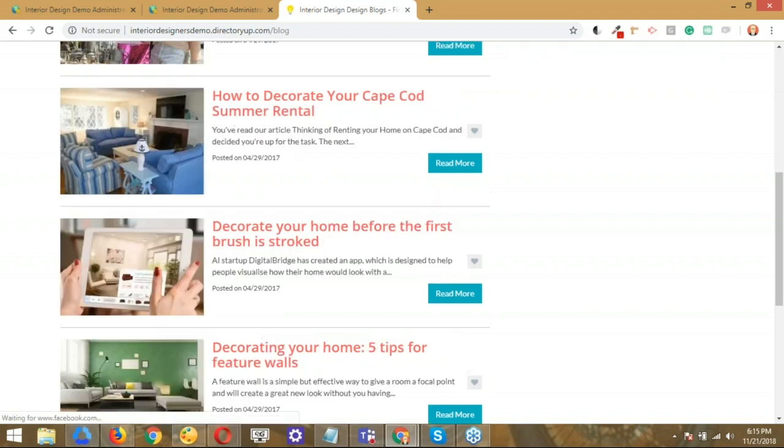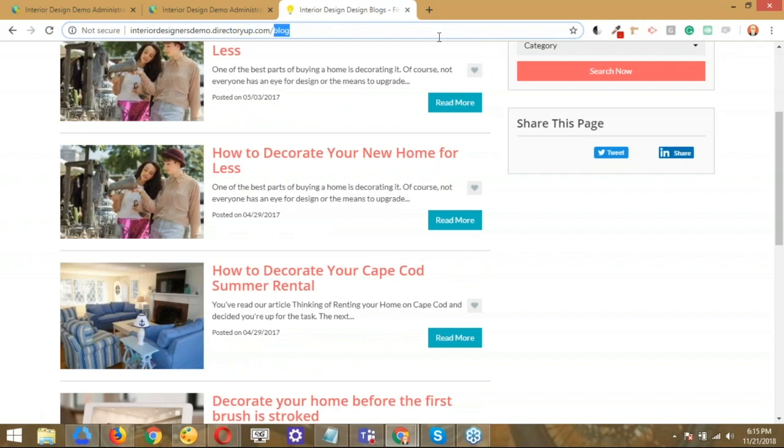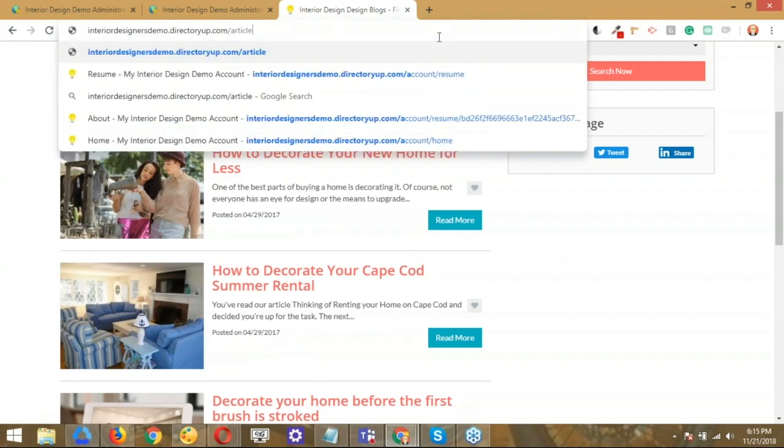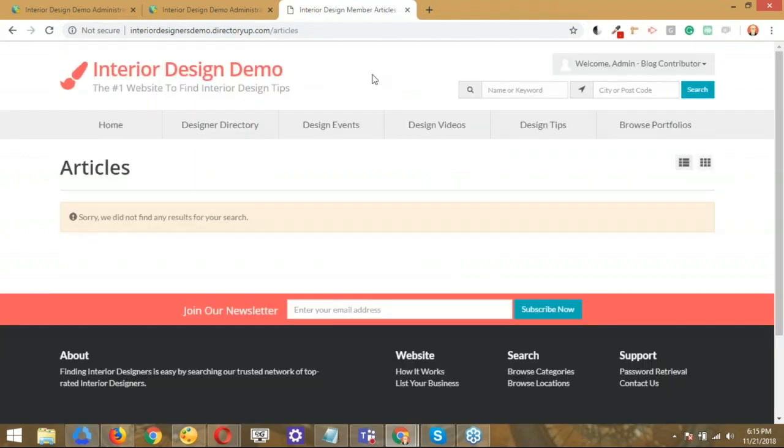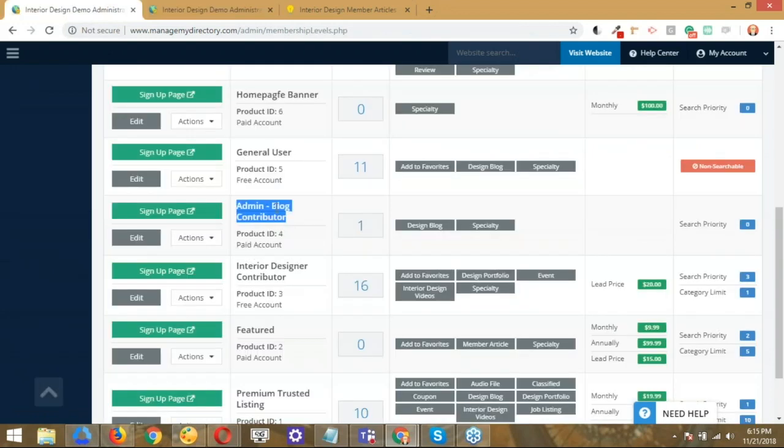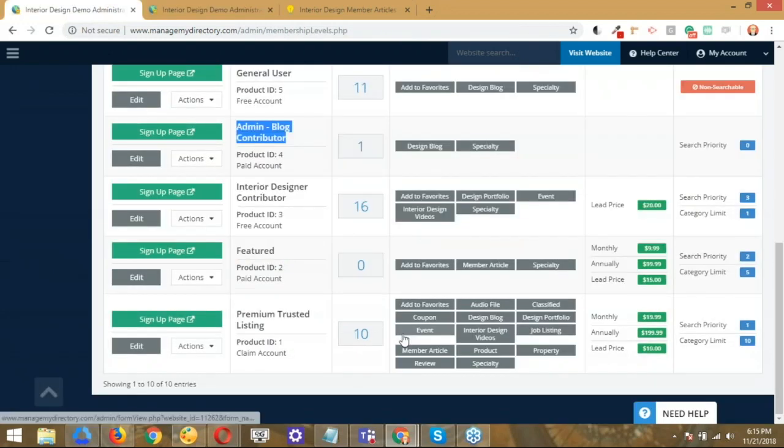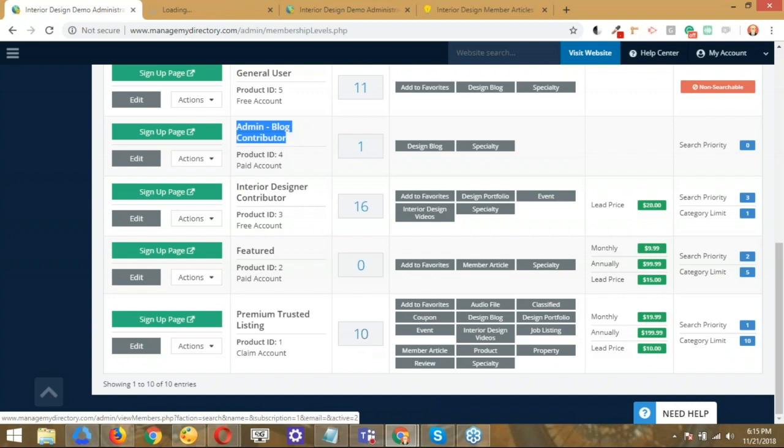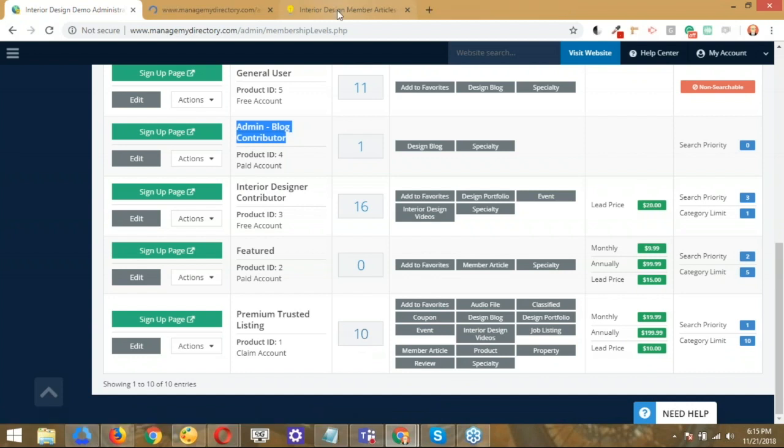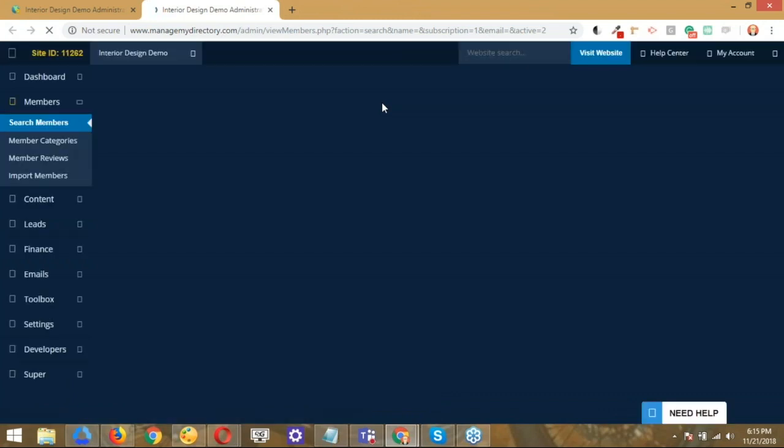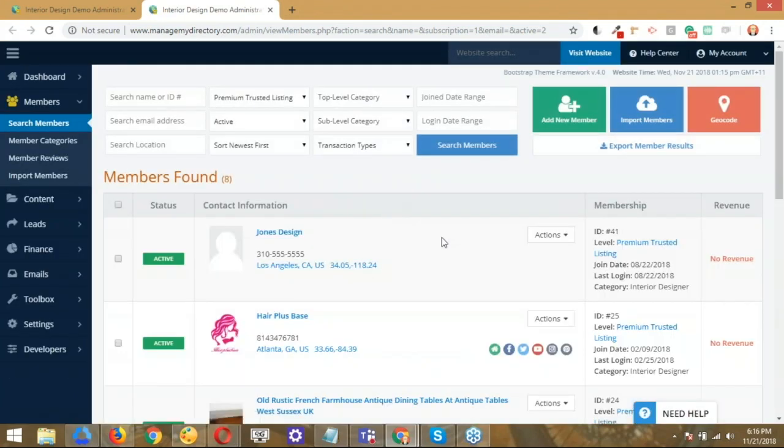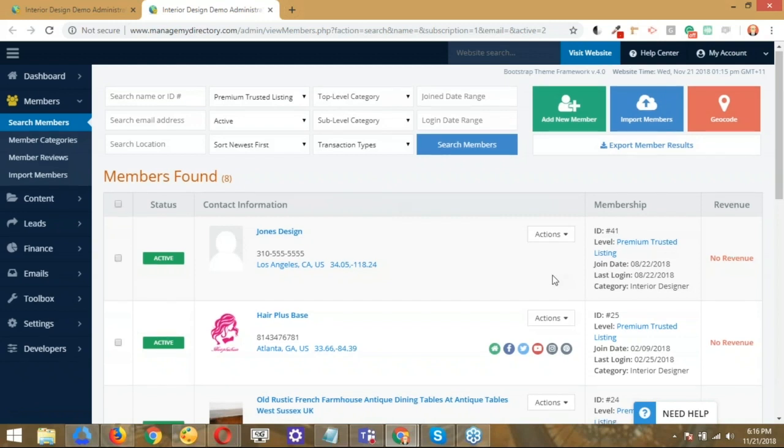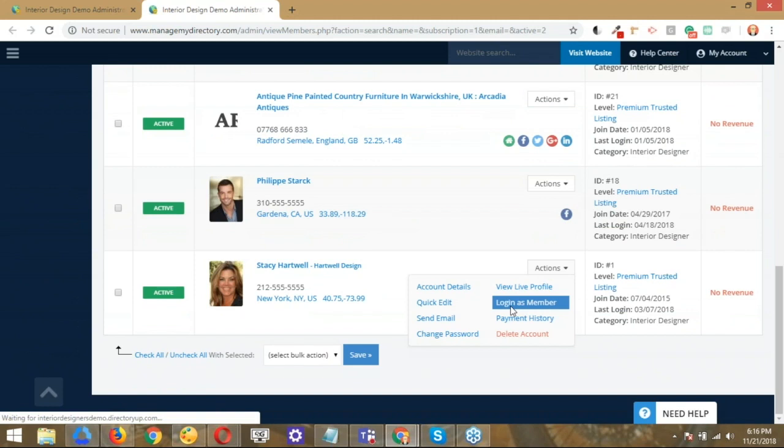On the other hand, then the other option or the other feature that we have is the slash articles. The slash articles is basically the section in which all the content or articles that get published by the user of the website show up. Let's go ahead and take a peek here. We did go over the admin blog contributors. I'm just going to go ahead and open up the premium trusted listing because I know that this particular product does have that feature active. Let me go ahead and open those members up here real quick. And I'm going to show you what the difference is between those articles and the blog articles that we just saw. Let's go ahead and log in as Stacy Hartwell.